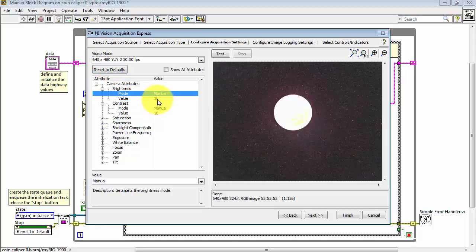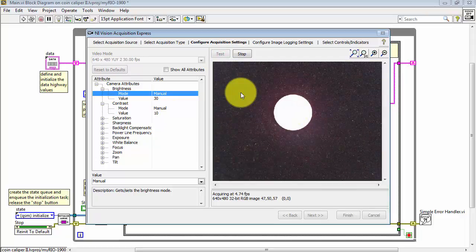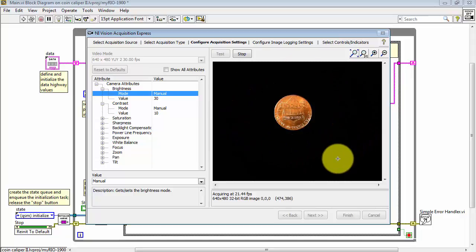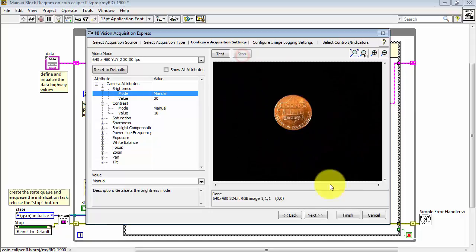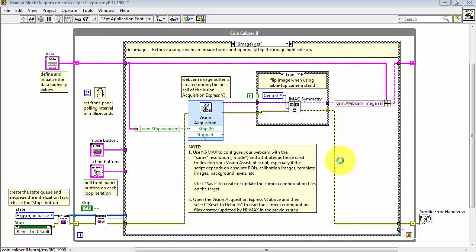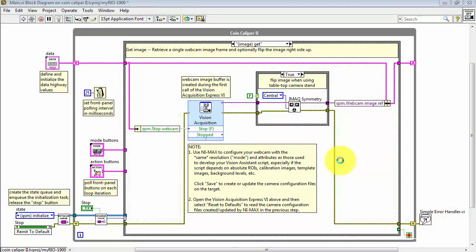When I click Reset to Defaults, you might recognize these two values as those from the configuration in NI MAX. Test the camera and the image looks just fine — nice uniform black background and good contrast on the foreground object. When you click Finish, all of your camera settings are saved inside this instance of the Vision Acquisition Express VI.